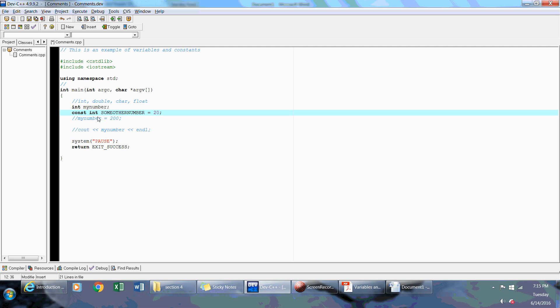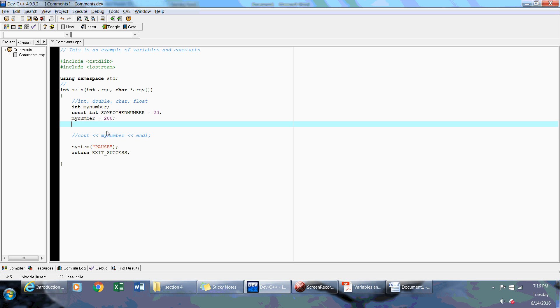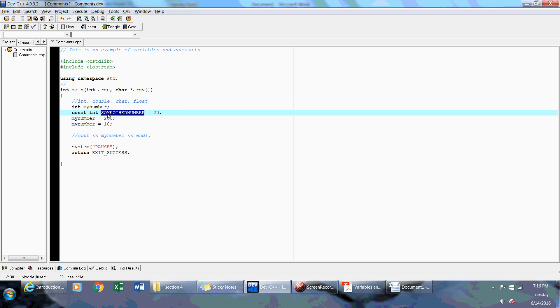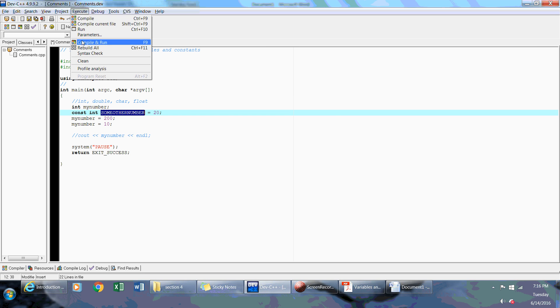Unlike my integer value, which I can reassign and assign again—so what I mean by reassign is I can say myNumber equals 200 and myNumber equals 10—this variable cannot be changed after I declare it.